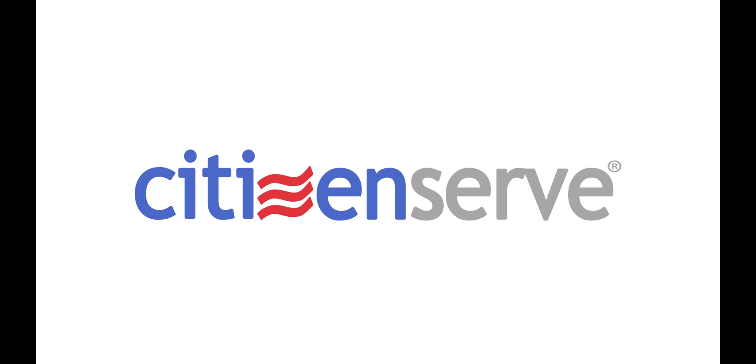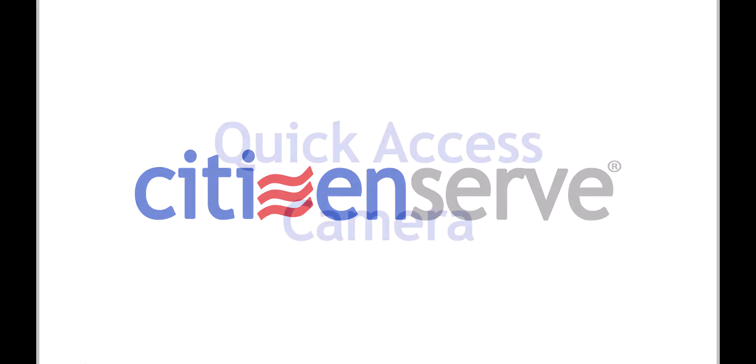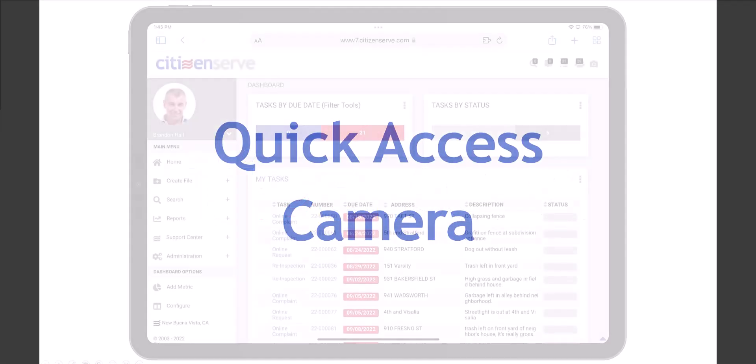Hi, this is Mischa at CitizenServe. This month's new feature is the Quick Access Camera. Let's see how it works.